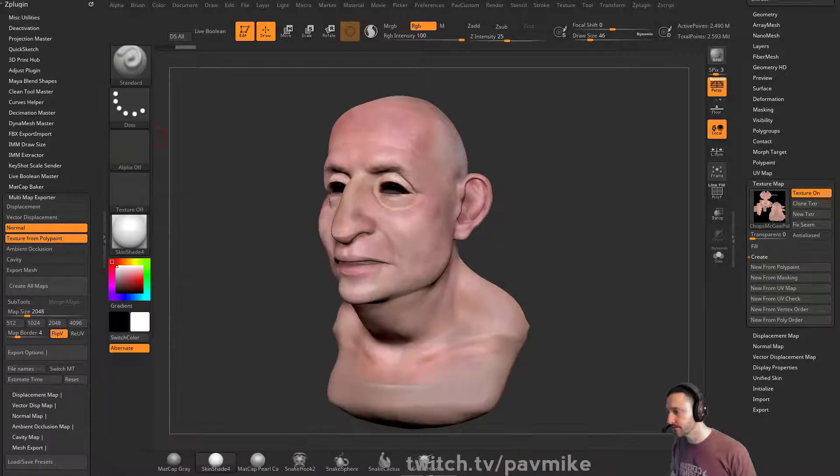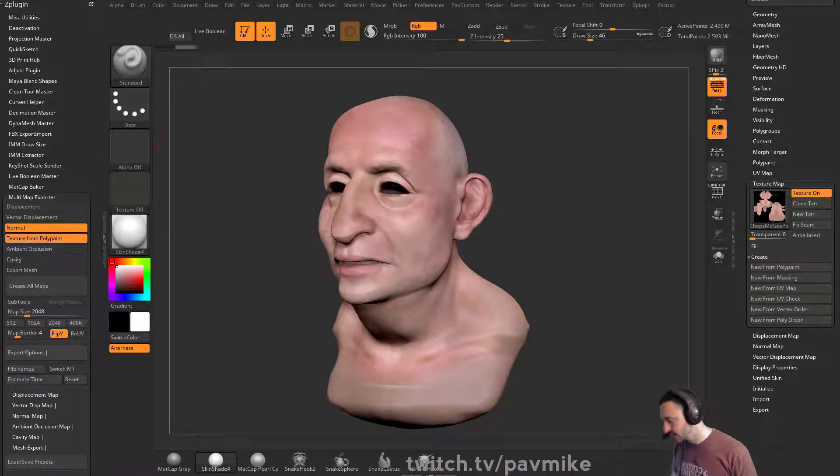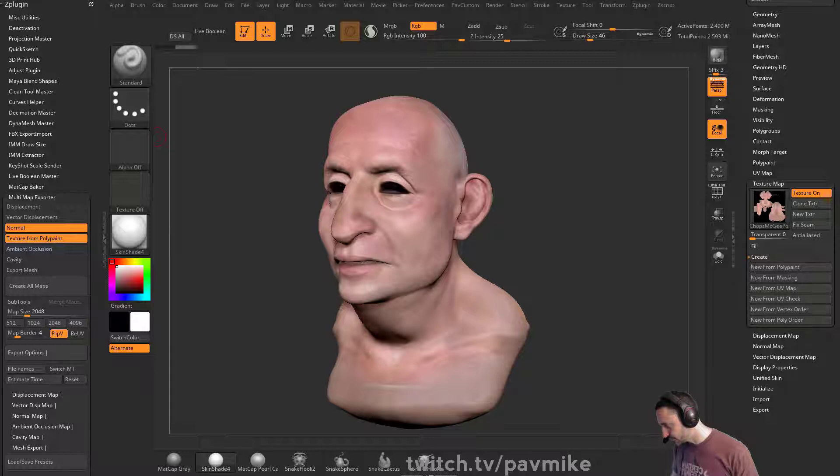So in here, essentially, I have my camera turned on. So I use OBS to do that.